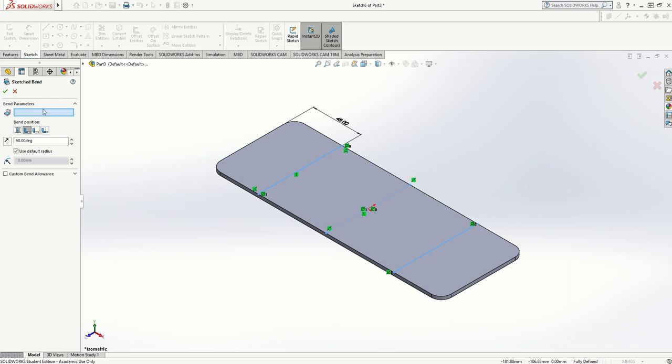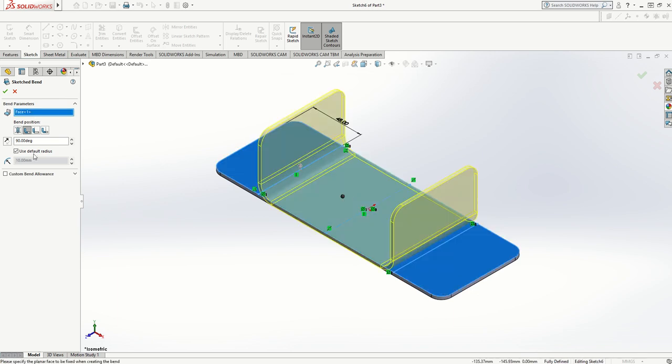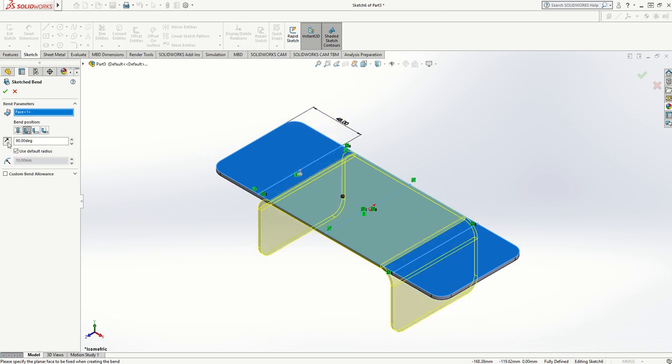It wants to know a fixed face, so I need to select the fixed face in this box here, and the fixed face is going to be here. It's defaulted to a 90-degree angle and recognized I might want to bend up on both lines. Actually, I want to bend downward, so I'll reverse direction.